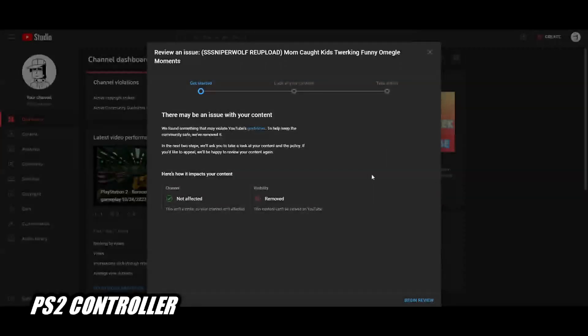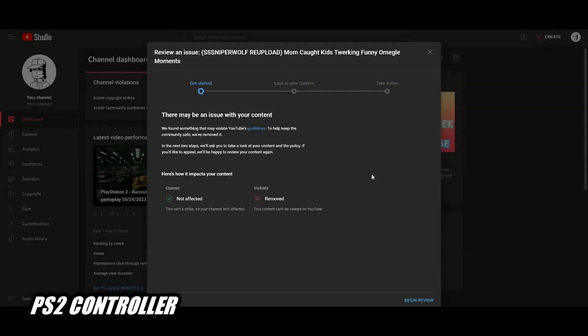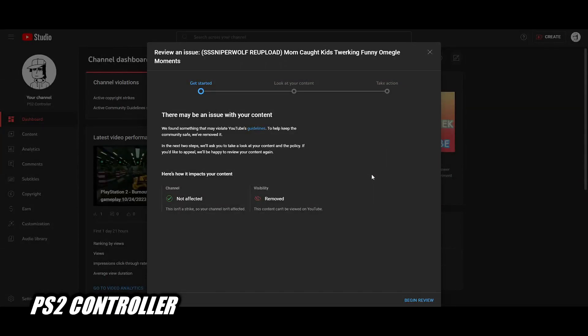What is up, what it do, it's your boy PS2 Controller coming through with another video y'all. So the SSSniperWolf re-upload 'Mom Caught Kids Twerking Funny Omegle Moments' was taken down by YouTube, not by SSSniperWolf.